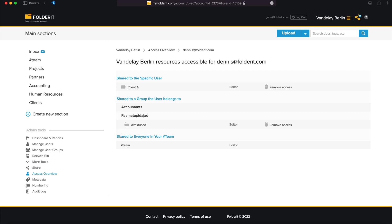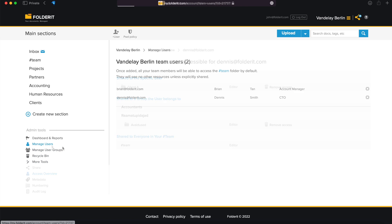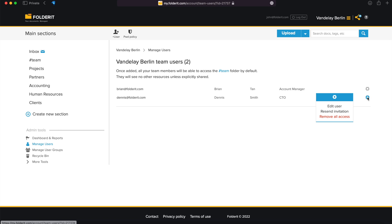If you think something shouldn't be accessible to the user after all, you can remove their access from the sharing modal or from right here too. And if the person leaves your company and you need to cut away their access completely, head to Manage Users, click on the Settings icon on the right, and pick Remove Access. That's it – this is how Access Management works in Folderit Document Management System.